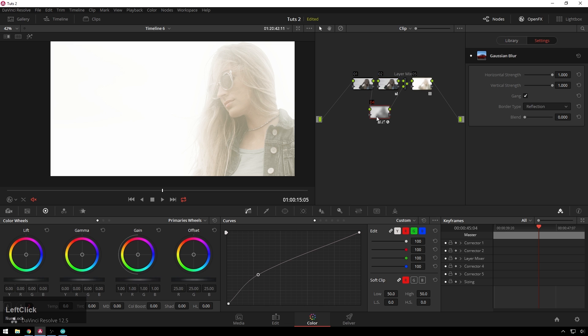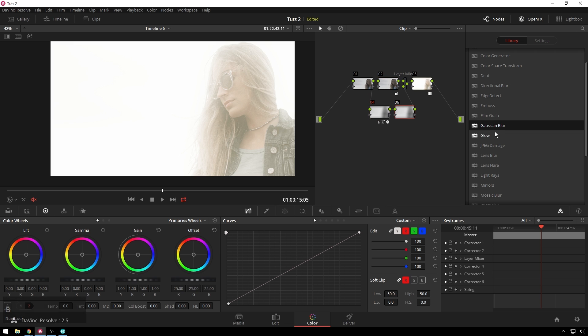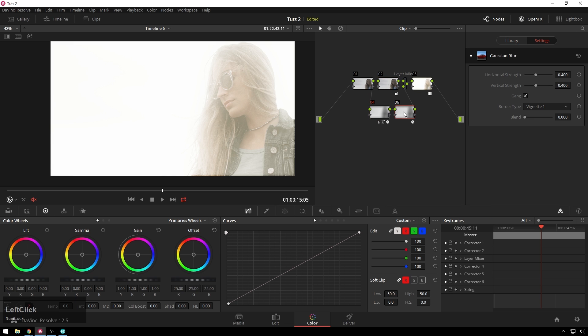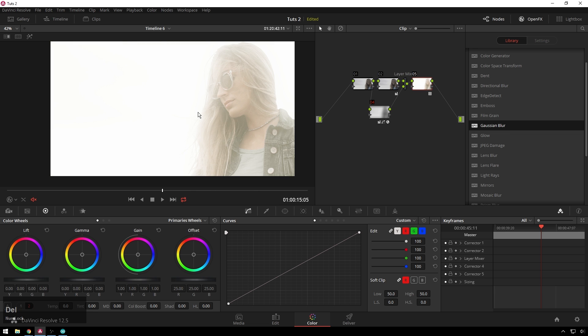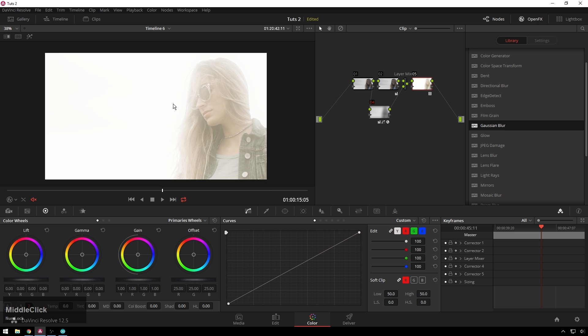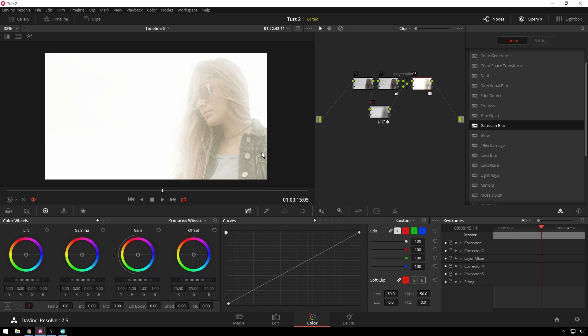If that isn't blurry enough for you, which it should be, you can always just add more serial nodes also under here and scoop it up crazy. But I think that's a little bit too much for me. We're going to keep it nice and normal like that.